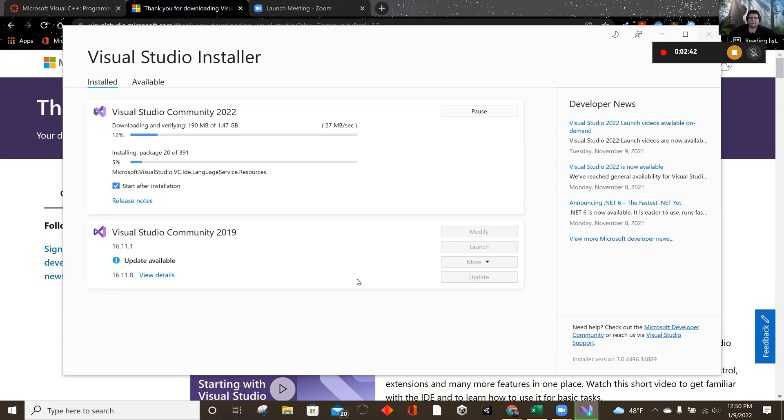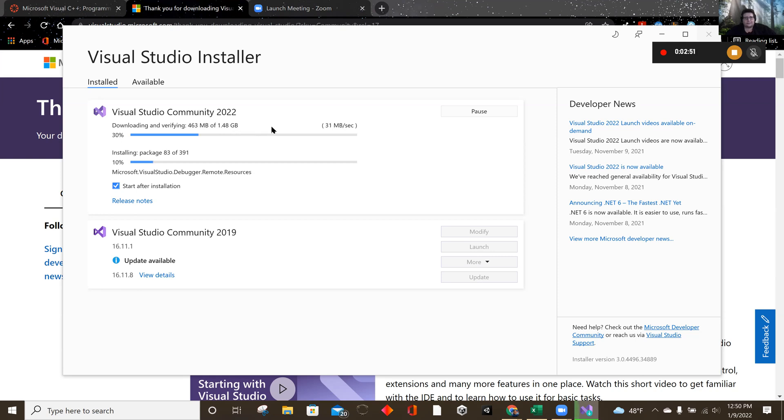But notice that it does take a while. And remember, this first one was 5.5 gigs. This is only doing 1.47 right now. So it's got it. It's going to do this a couple of times.